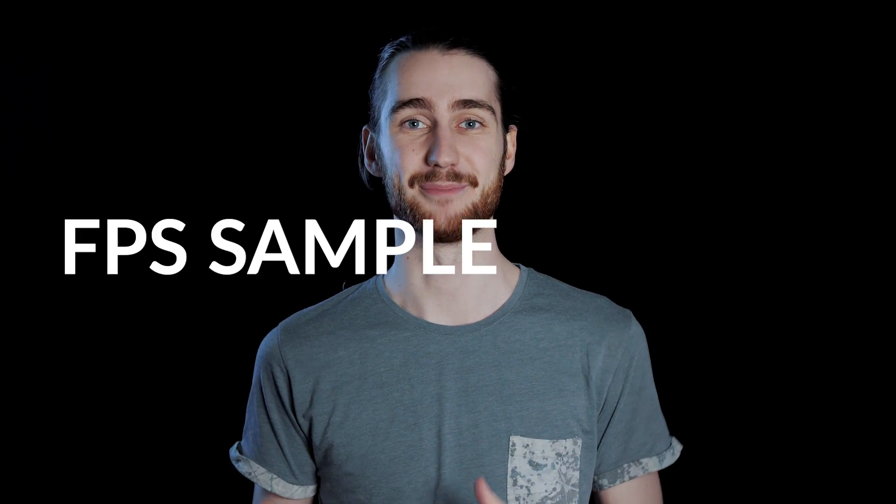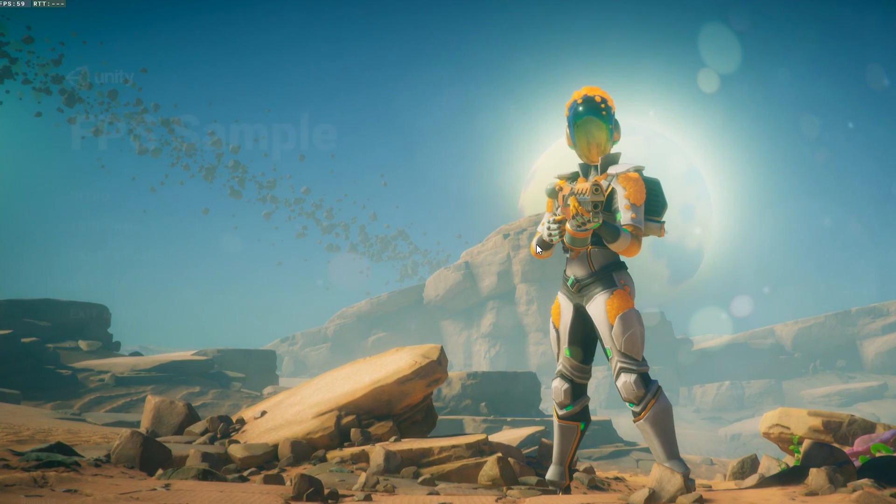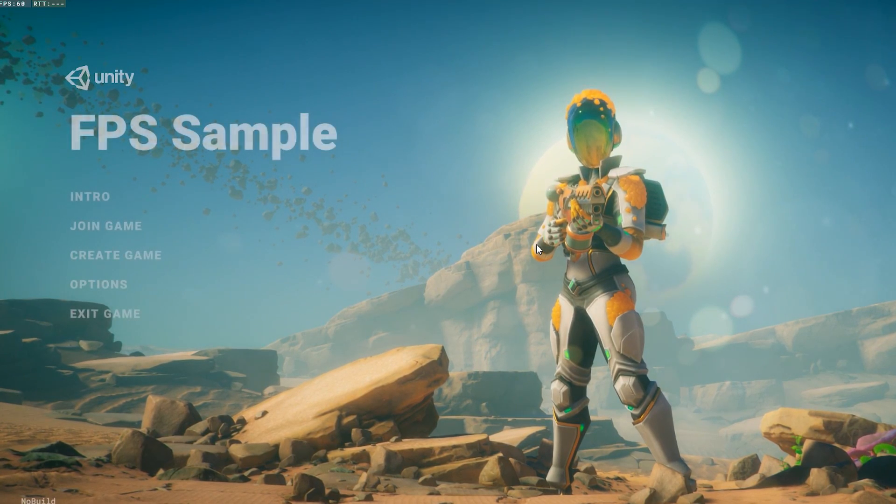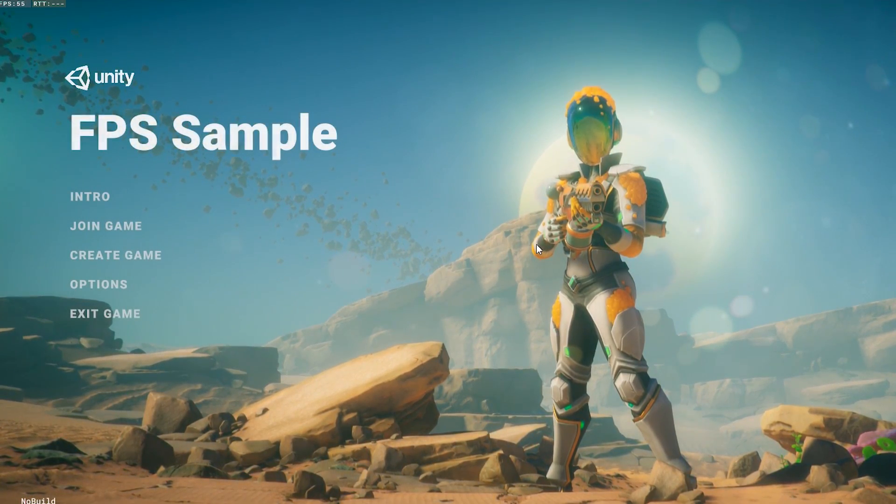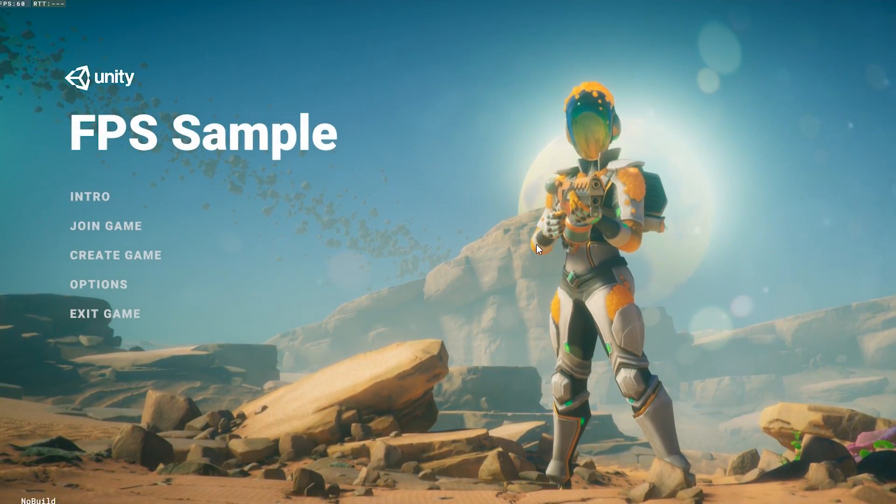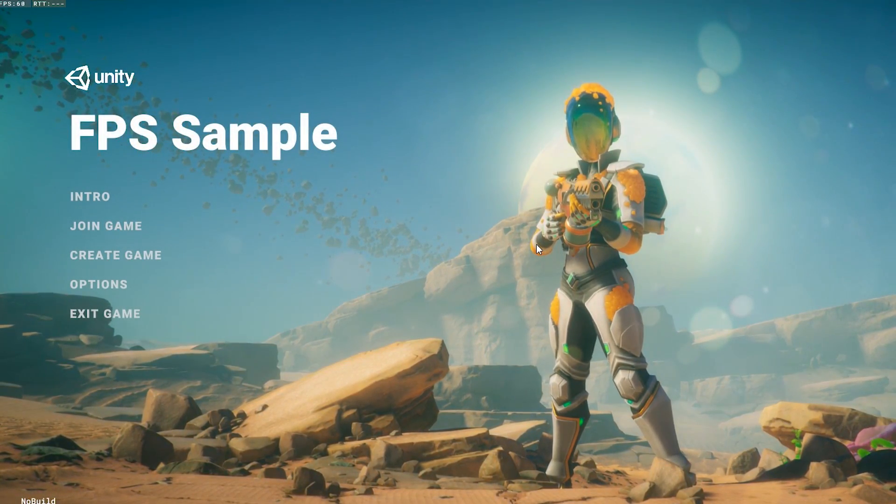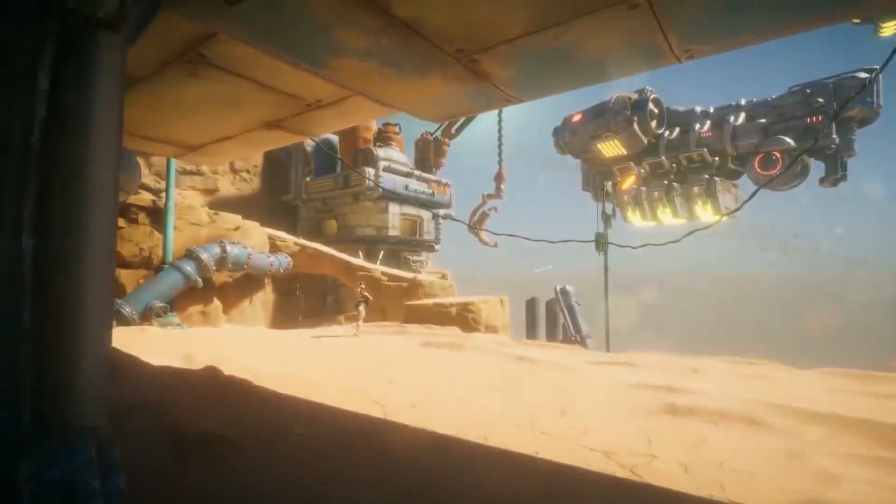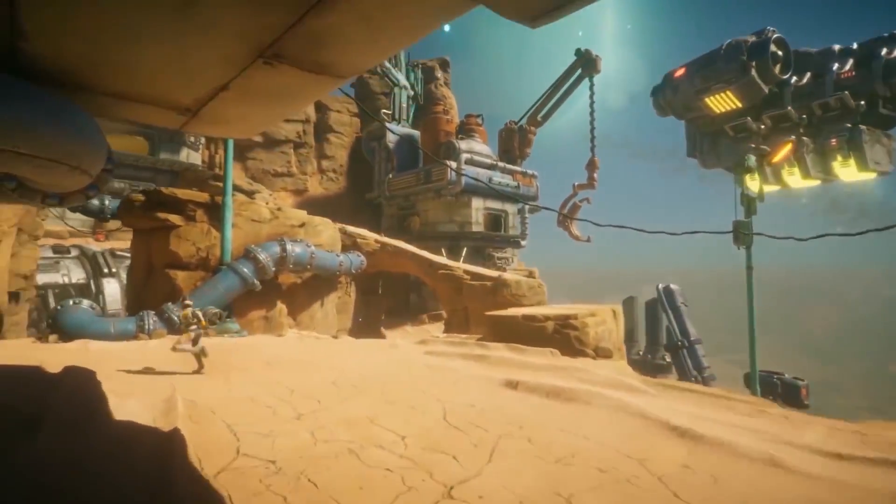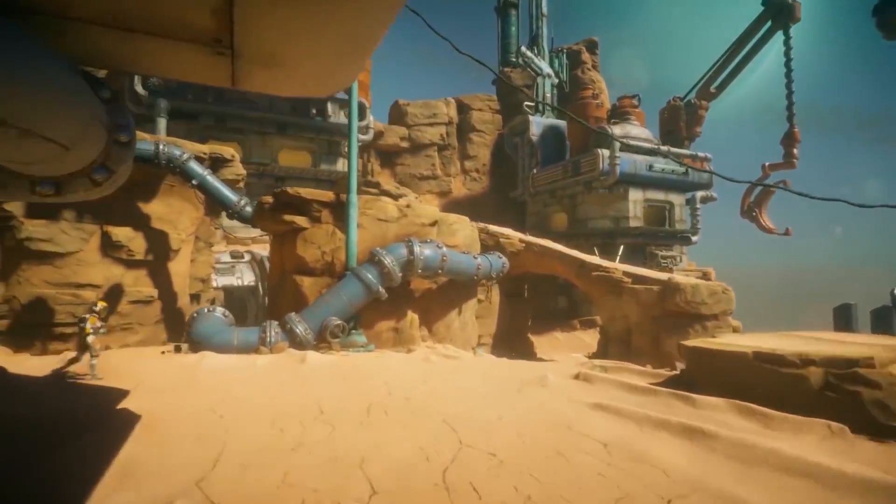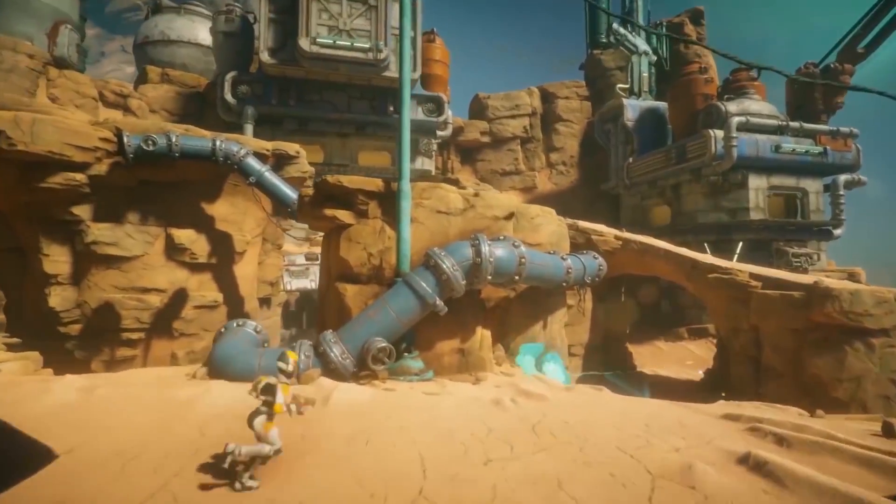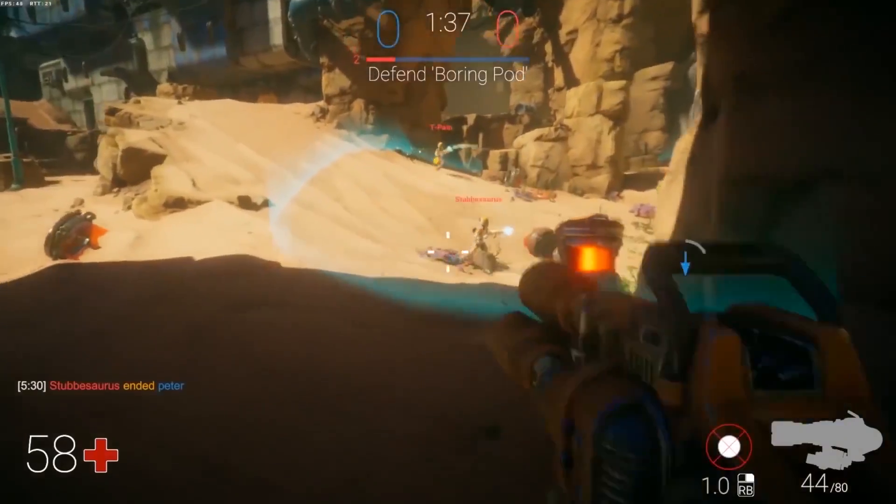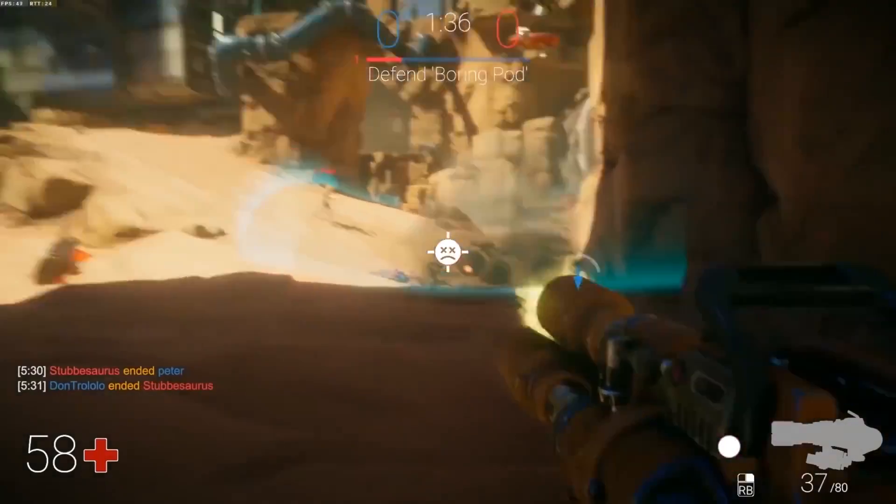So Unity just released their new huge demo project and it's called the FPS Sample Project. It's a vertical slice of a AAA quality multiplayer FPS, which is designed to give an insight into how a fairly small team of six people can create high-end network games using Unity.